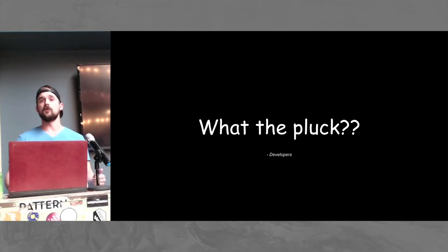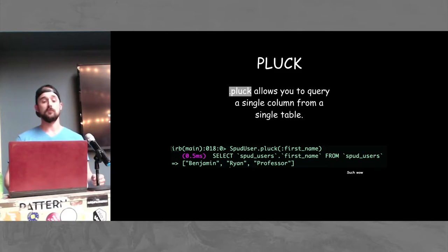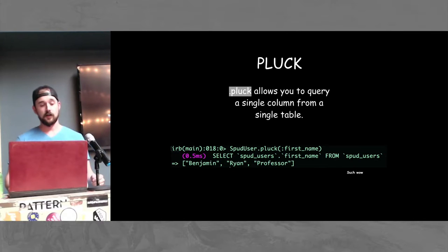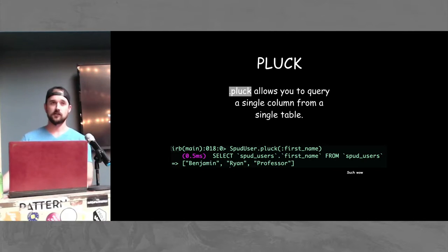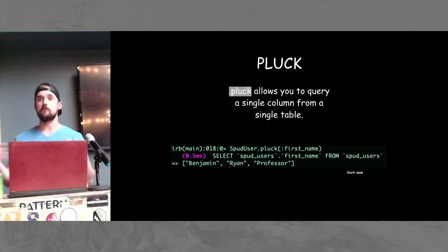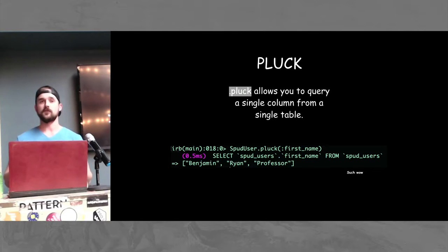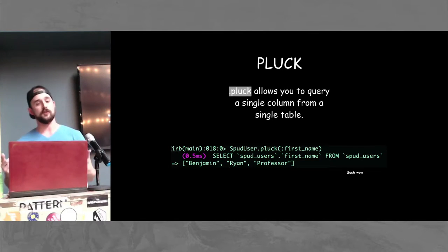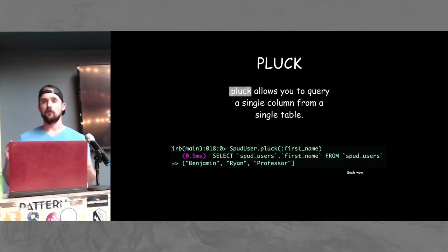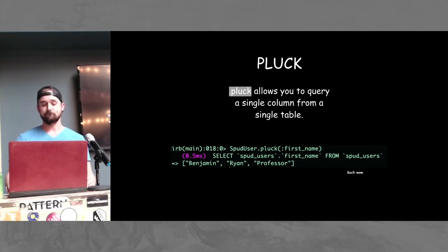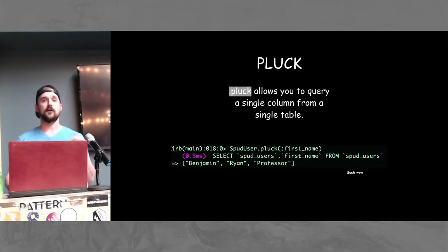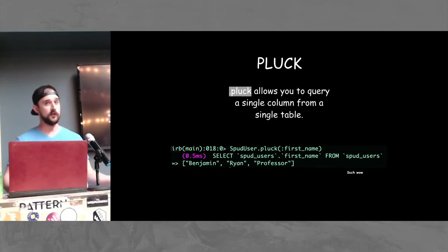Which brings us to Pluck. Pluck allows you to query a single column from a single table. It effectively mashes together what you have to do with the select and map option. But with that, there are caveats that are avoided.